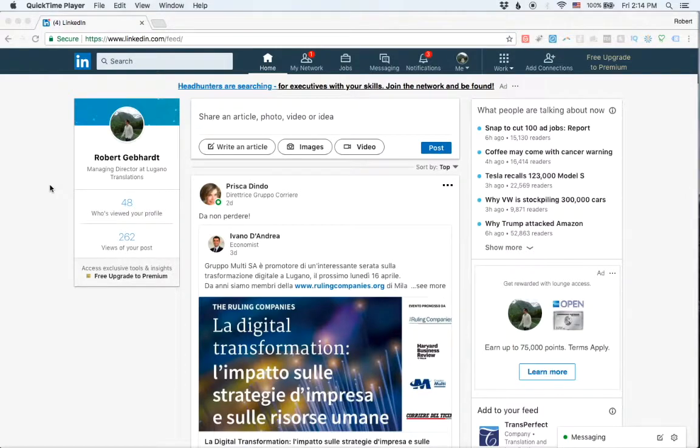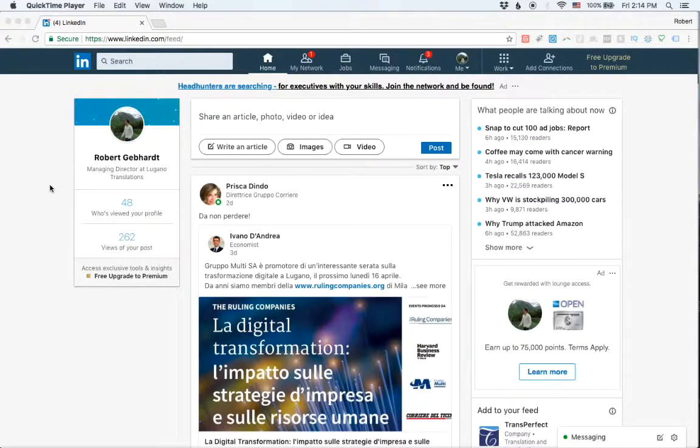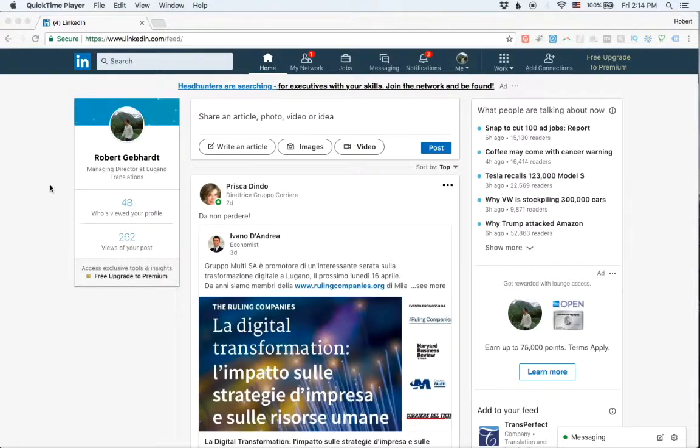Okay, so here I wanted to talk a little bit about LinkedIn, a little bit more about it, because I've only mentioned it in passing so far, but it is actually a very important tool.